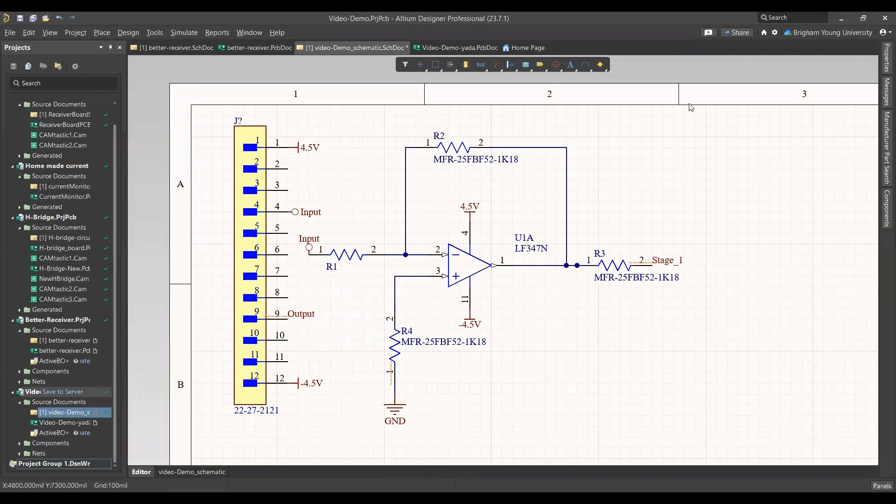Hello, welcome to the 340 video about updating PCB files and common errors found in schematic files.